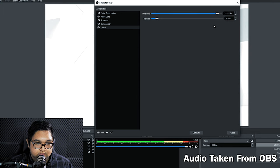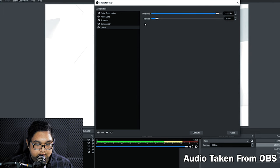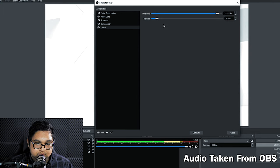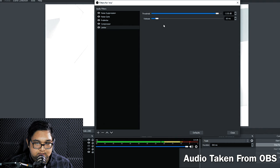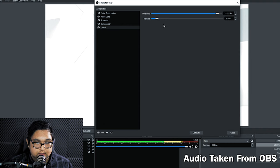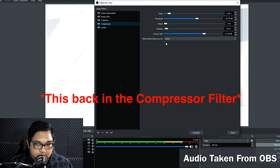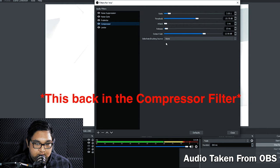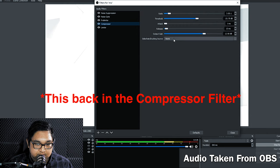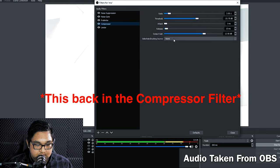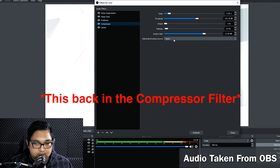And for the release time, you can set this to default. I usually leave it at default, but you can play around with it and see what works for you. Now for the side chain slash ducking source, we can leave this to none since we are not going to be using it. And quite honestly, I don't know what it does.